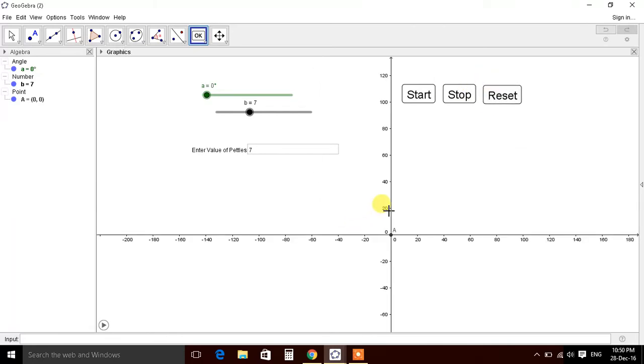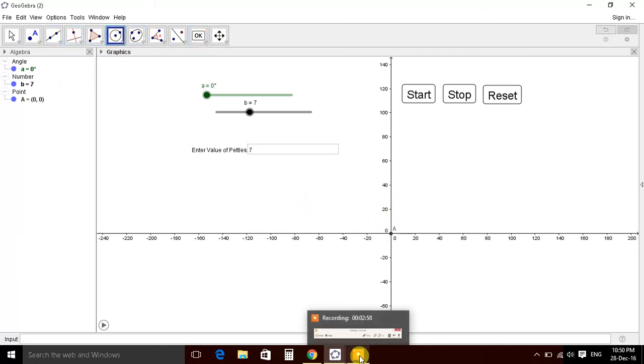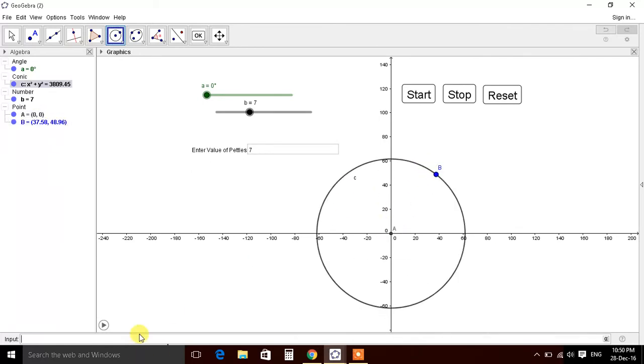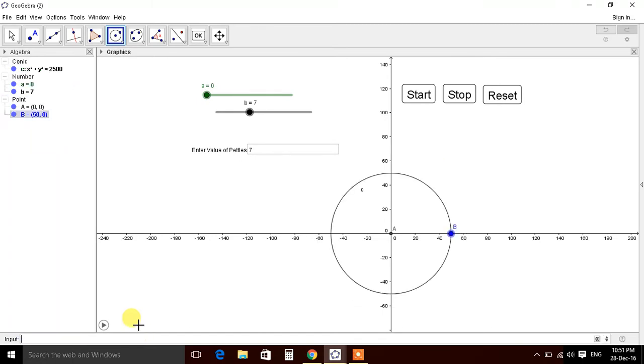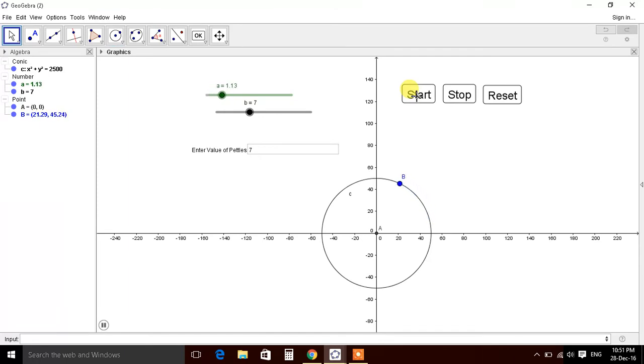So let's make a circle. Define point B. 50, so we have a radius 50. 50 cos of A, comma, 50 sine of A. Don't forget to keep this parenthesis or there will be an error. So we have a circle with radius 50. If we start it, stop.